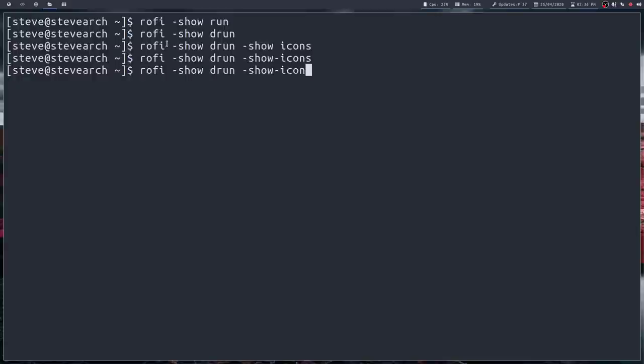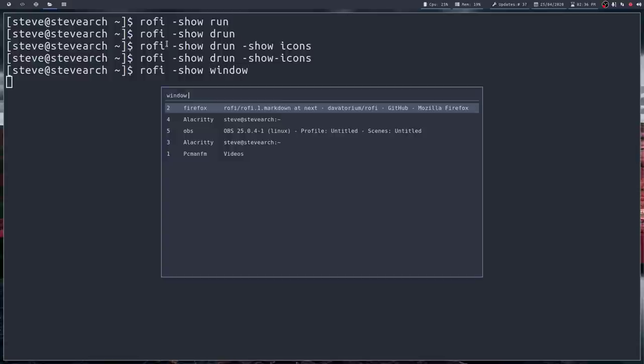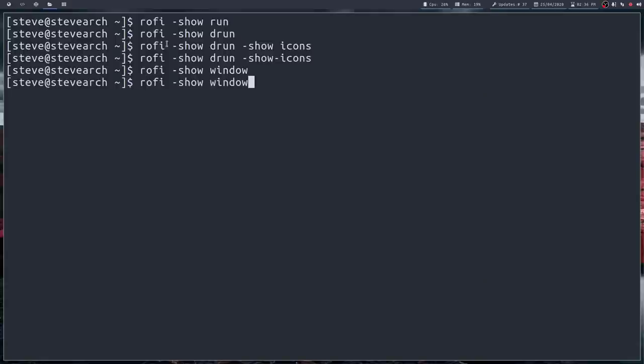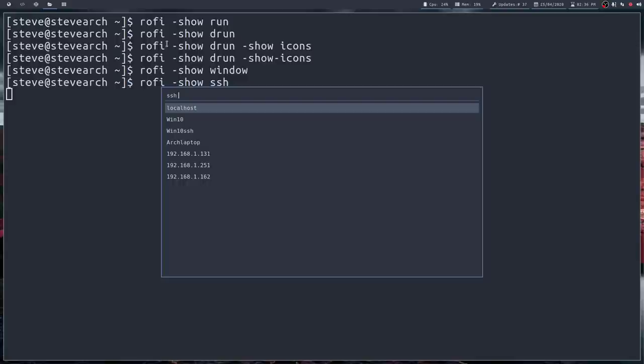Now I've only shown the basic application launcher options at the moment. But you do have another couple of what we call modes or modi built into Rofi. One of them is window. And this shows all the different windows I currently have open. So it's a window switcher. A little bit like alt tab. So you can use that. What else have we got? We have an SSH option.